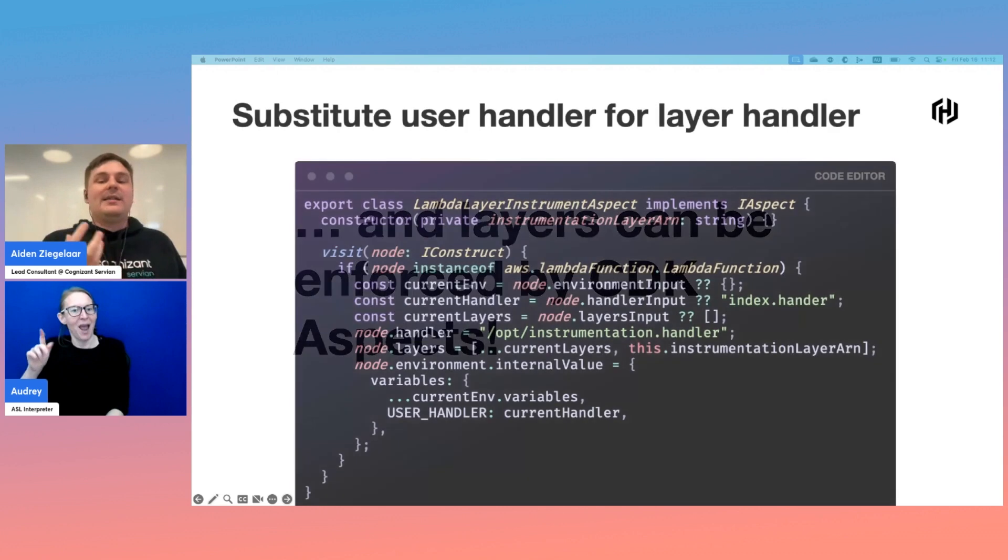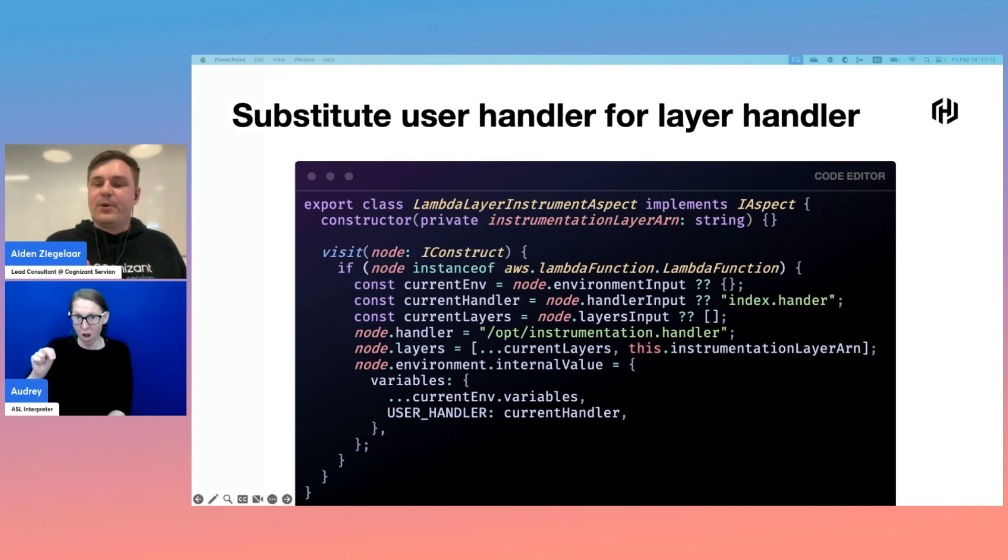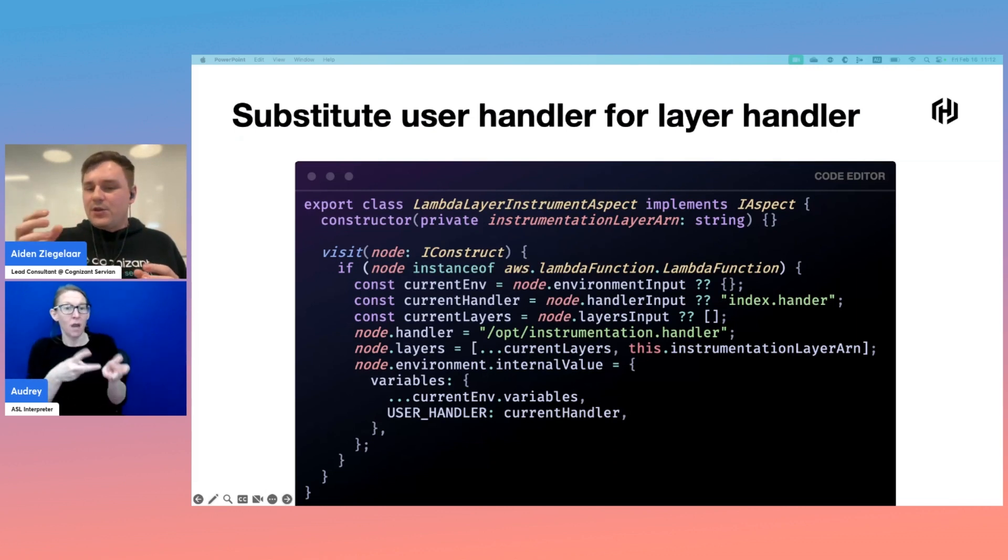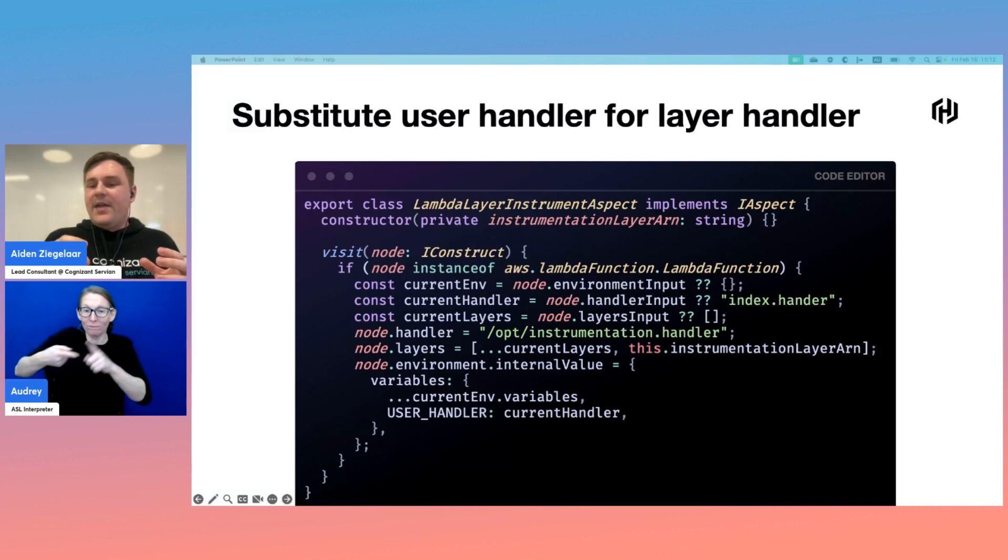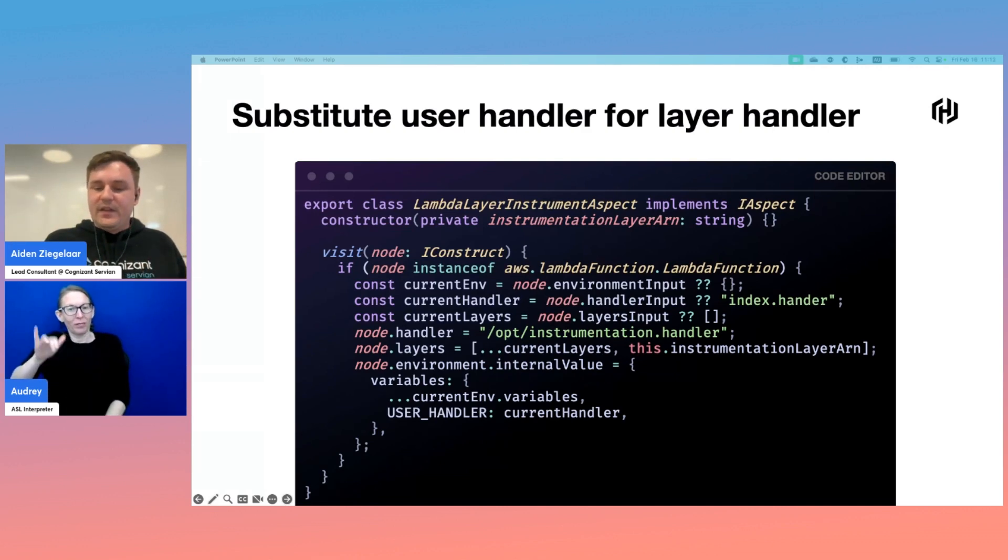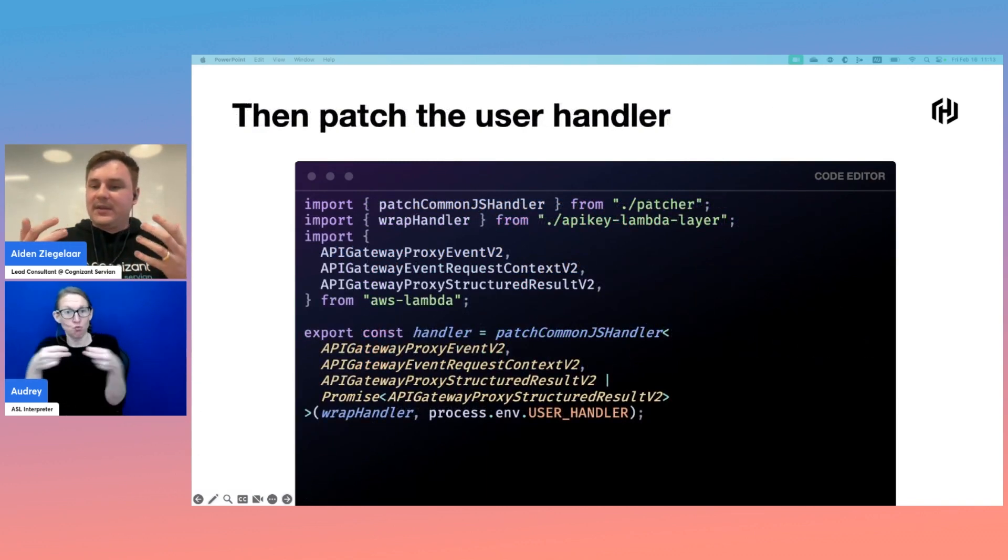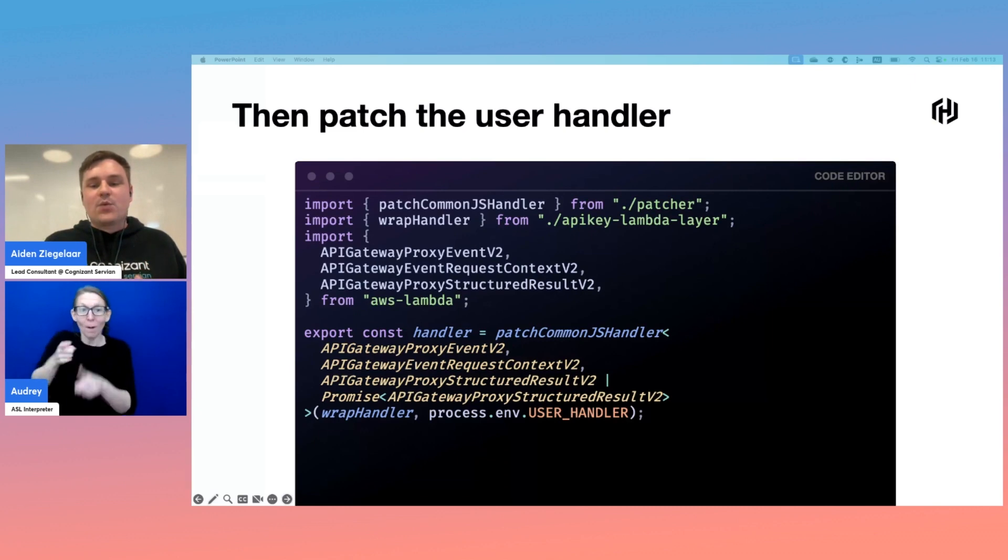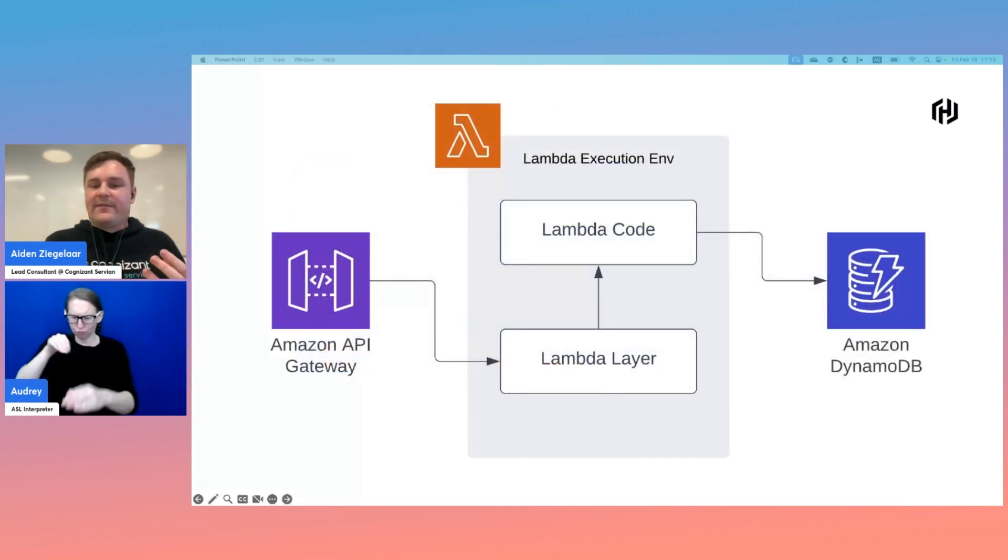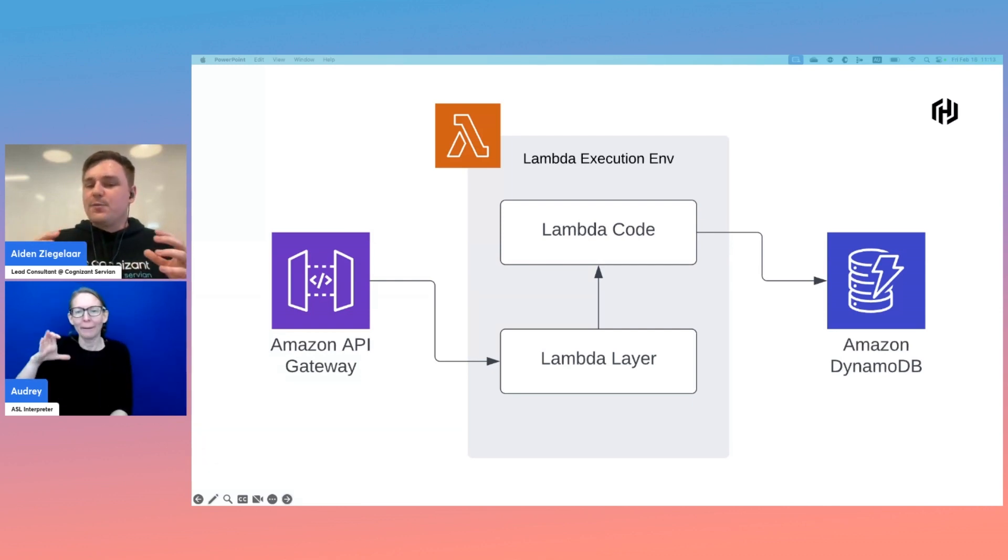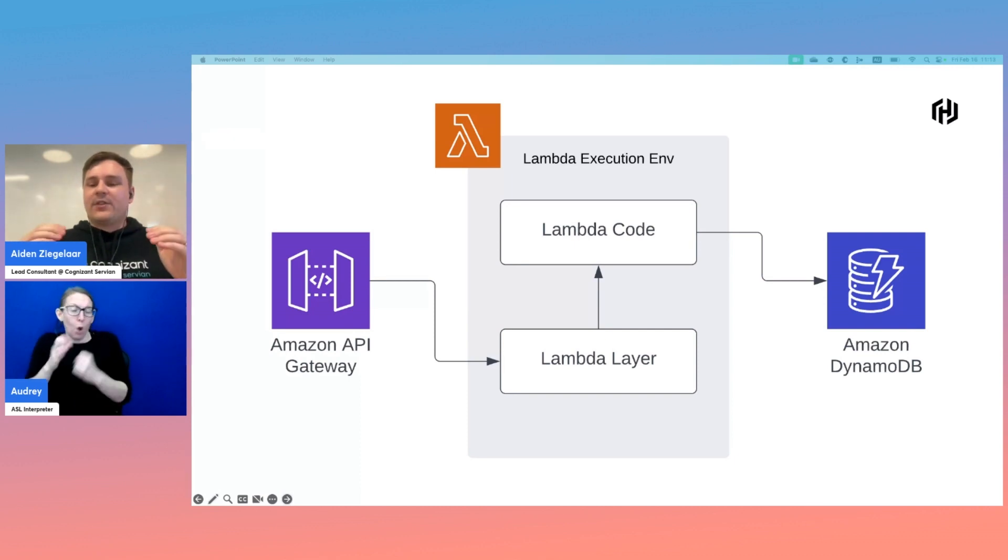Here's a slightly more complicated aspect implementation. We have a constructor for our aspect that takes an ARN to our instrumentation layer as an input. And then if the node we visit is a Lambda function, we take a copy of the user supplied environment variables, the user supplied handler, and user supplied layers. We then modify the node handler to point to our Lambda layer, we extend the node layers to include our instrumentation handler from our constructor, and then we pass in the user's original handler as a new environment variable. Then within our actual Lambda code, we might have a Lambda handler that looks something like this, a patcher that wraps our user supplied handler function with a function from the Lambda layer. In this case, we're wrapping an API key check around our user defined handler. So now we've implemented this pattern and injected security into an unsecured Lambda function, all using aspects. Our users need to be aware of the auth mechanism being injected, but their code can be agnostic. Forgetting a decorator or a function call isn't going to break your authentication because it's handled at the platform level.